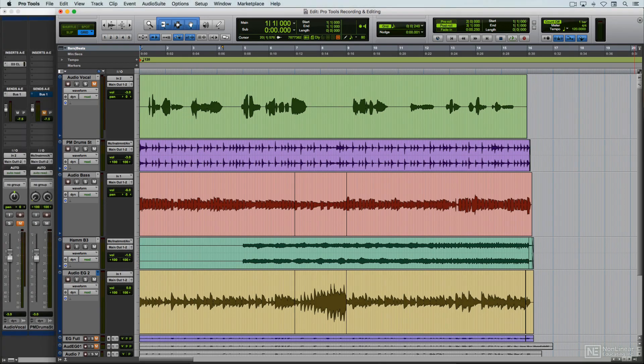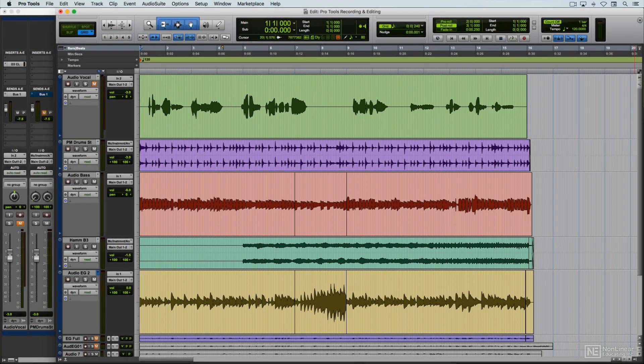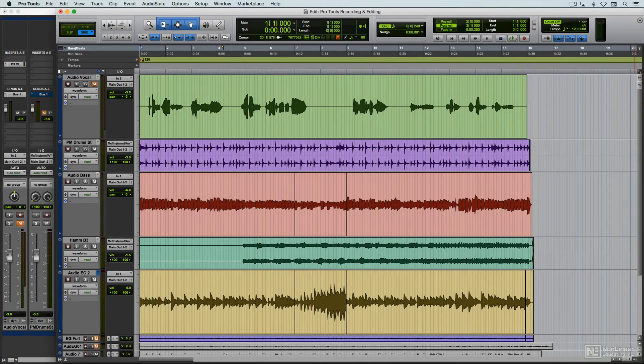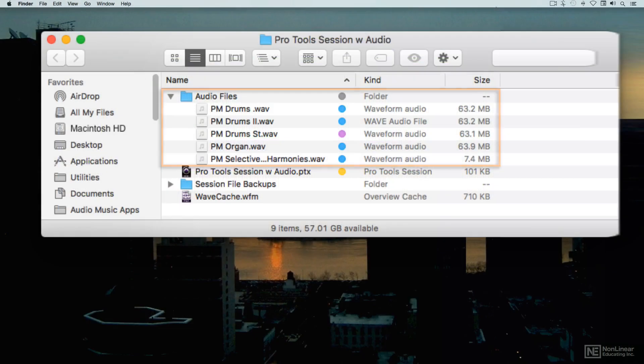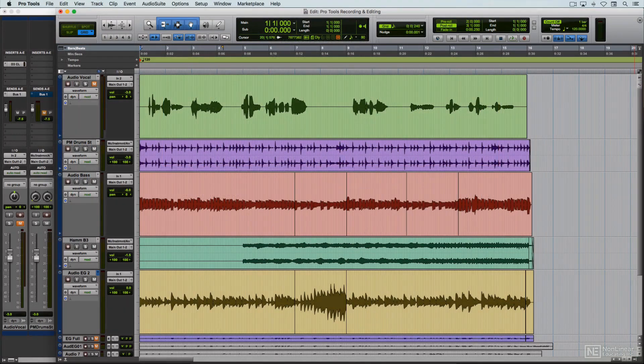The audio is shown in the DAW as waves in audio regions, or clips. But these are only references to the original audio files, which are separate files on the hard disk. These clips can be edited and the results heard without any changes actually being made to the original files.